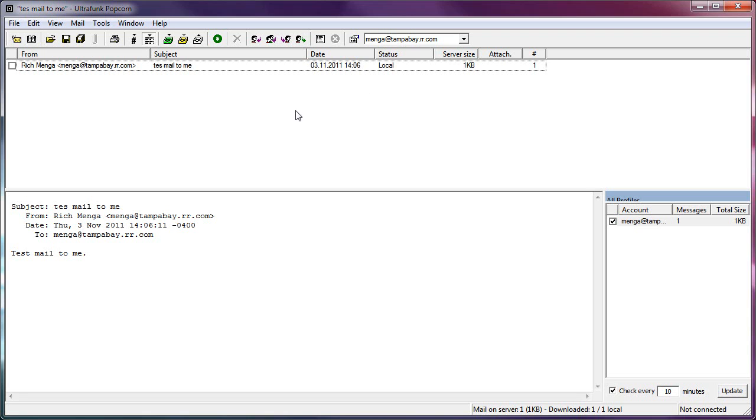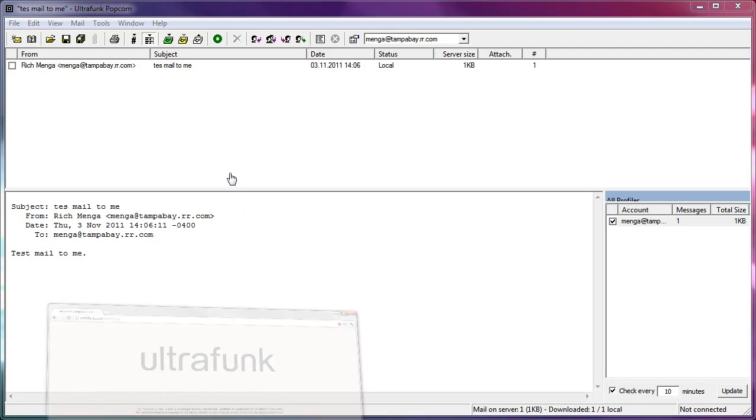This is a lightning quick client. And it runs on Windows 7, all the way back to, like I said, I think it even runs on 95 or 98. So any Windows in between, it runs everywhere. So again, where to get that is ultrafunk.com slash popcorn. Just a zip. Grab it. You might like it.